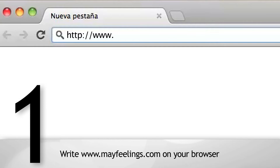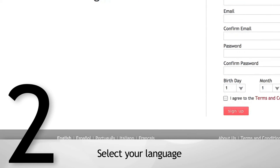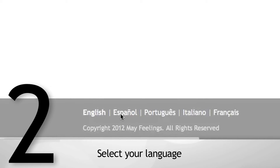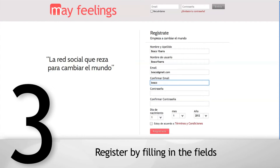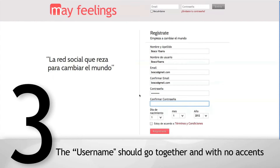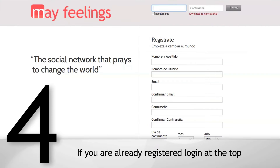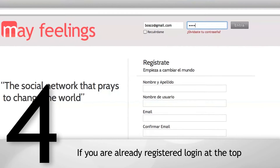Write myfeelings.com in your browser and select your language. Register by filling in the fields — the username should be written together with no spaces. If you are already registered, log in at the top.